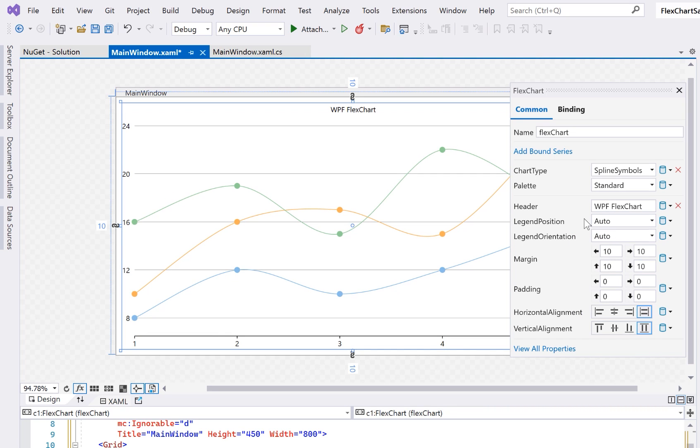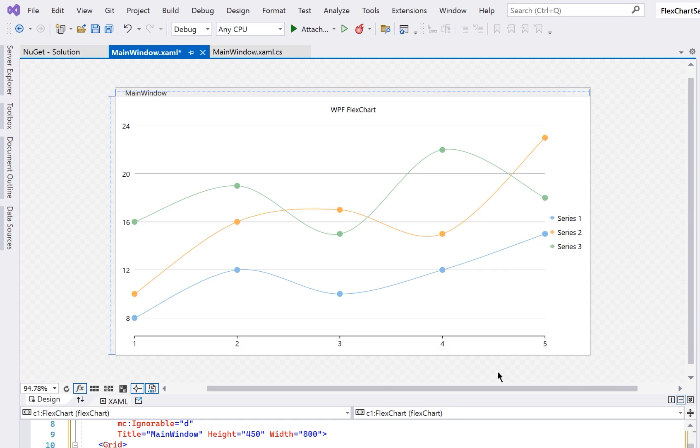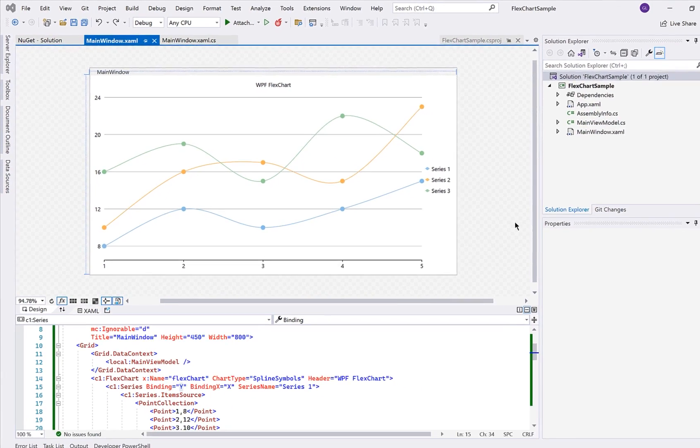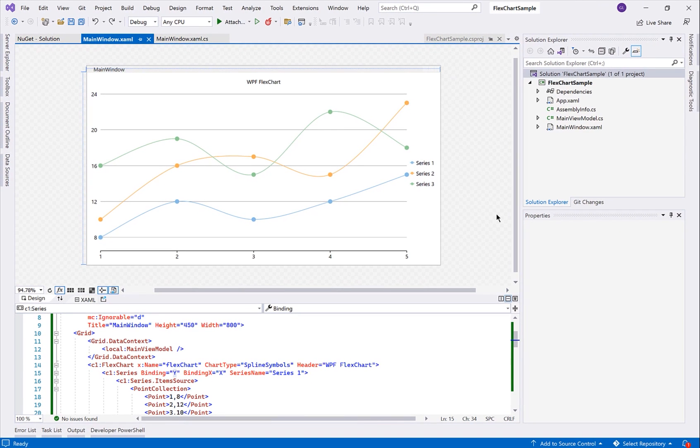We'll come back and configure more of the chart later. Next we will show how to populate the chart with our business data. FlexChart supports easy data binding through a view model.